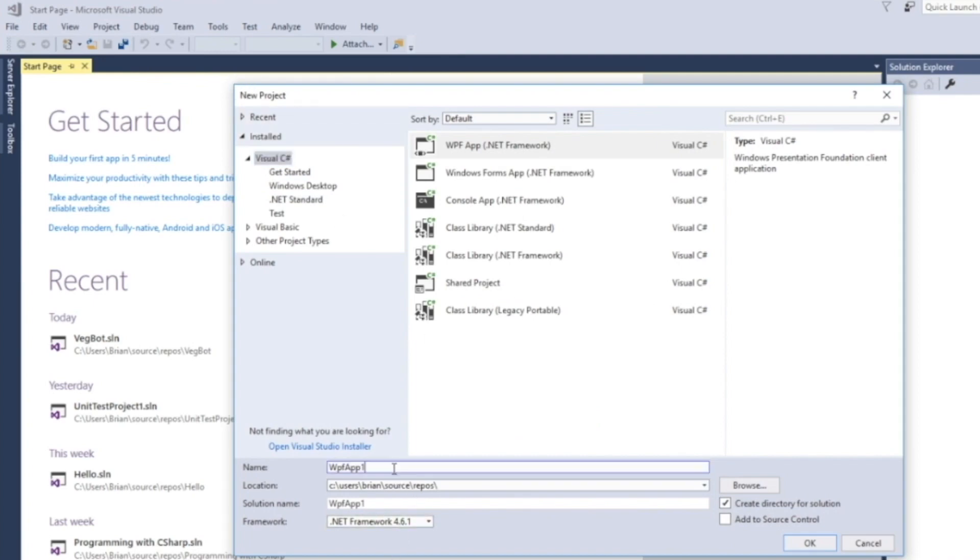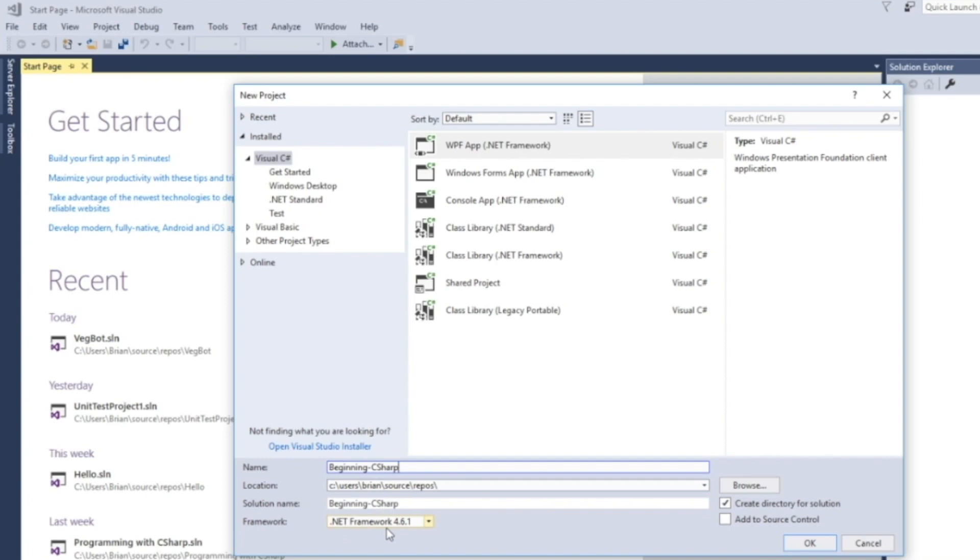For the project name, what we're going to call this is beginning C sharp. You can see we have the locations. We can choose the solution name, which is matching our project name. And we have our framework. What we're not going to do is we're not going to add to source control. But if you have Git installed on your computer, you can automatically hook into that.